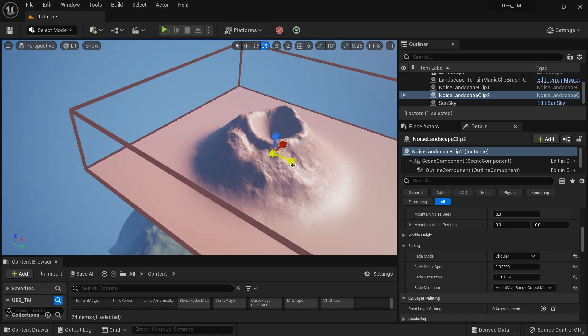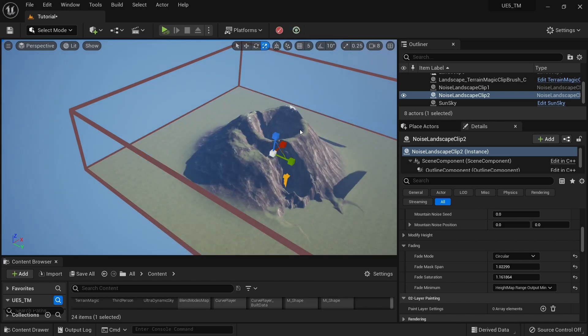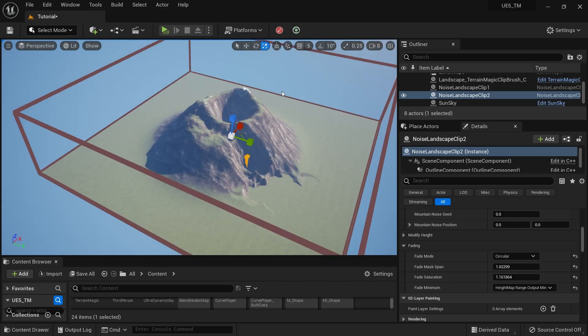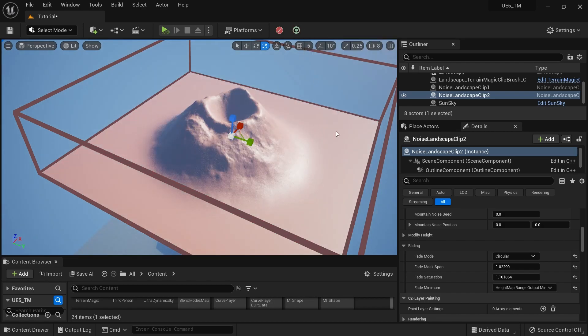Now if I'm done here, I can hit this button again. Now I have the landscape applied — it looks like a simple volcano. If you want to do more changes, it's quite simple.